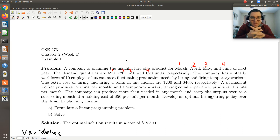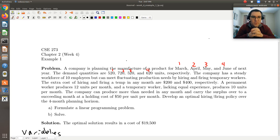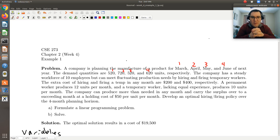Hello, greetings! Having set up our linear programming problem for example 1, this is our multi-period scheduling or multi-period production problem. We're going to jump over to Excel and solve it.